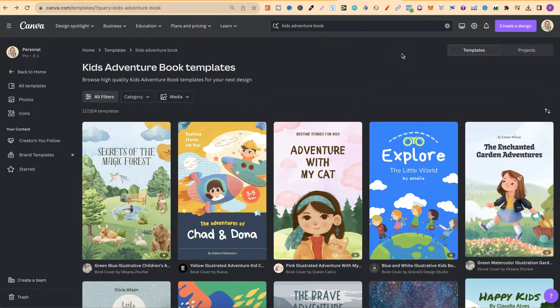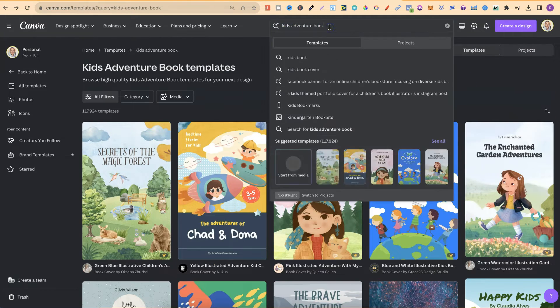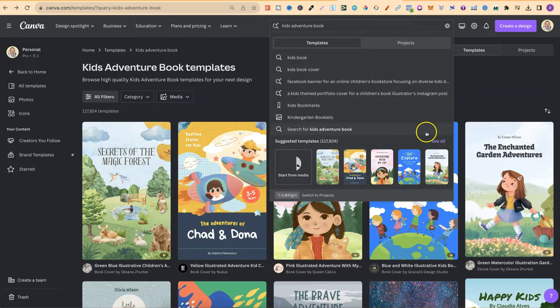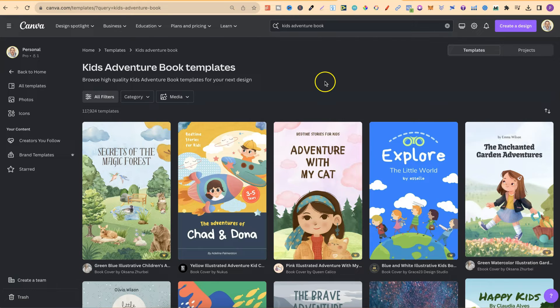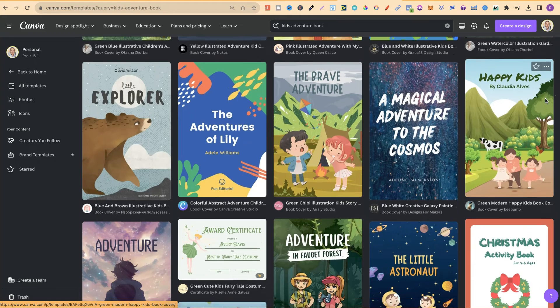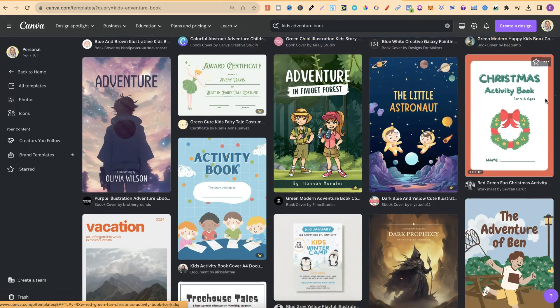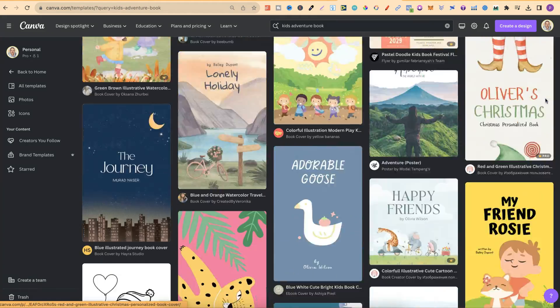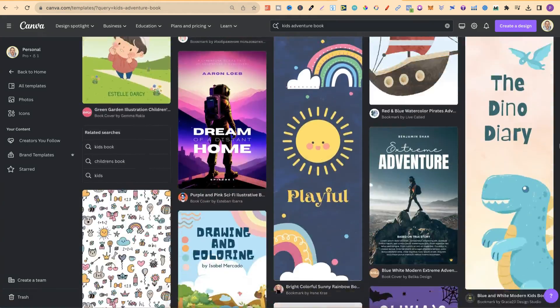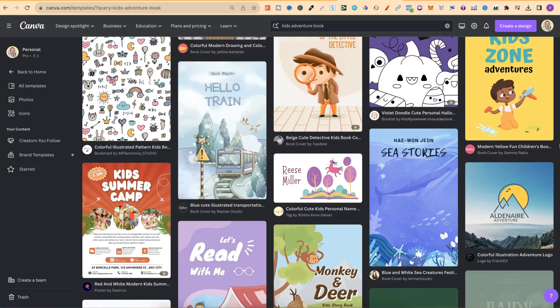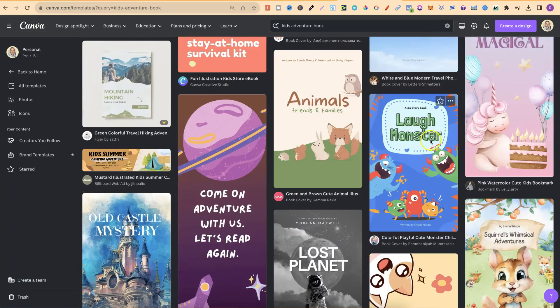Now the last one which I want to share is kids adventure books. So again if you type that in the search bar, come down to See All, then you're going to get all of these templates. Now I was scrolling through these I think I scrolled down all the way to round about here. Where is it? Just here.